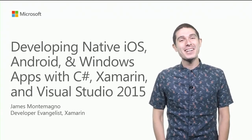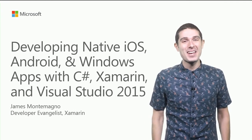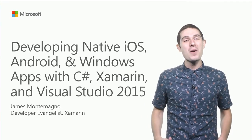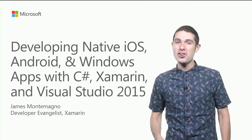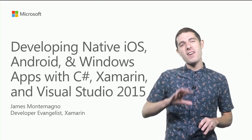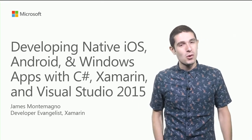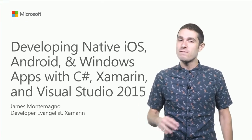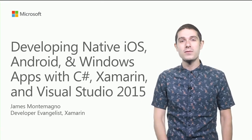Hi, I'm James Montemagno, Developer Evangelist at Xamarin. Today I'm going to show you how to leverage your C Sharp and .NET skills to build native iOS, Android, and Windows applications with Xamarin and Visual Studio 2015.